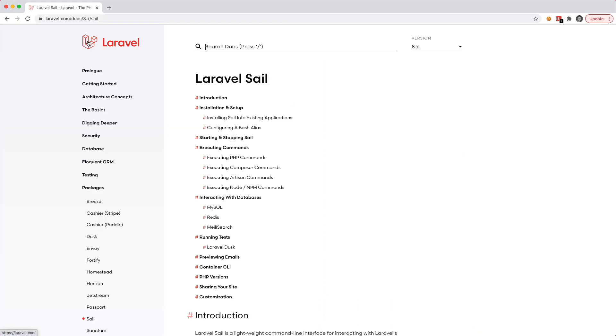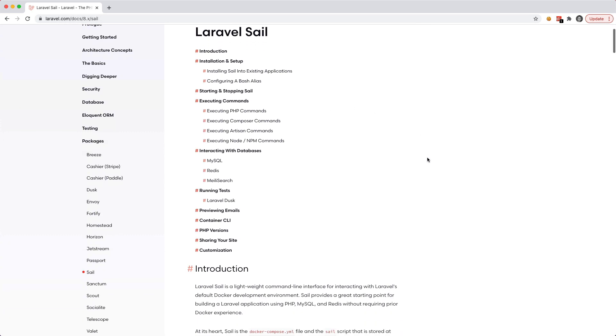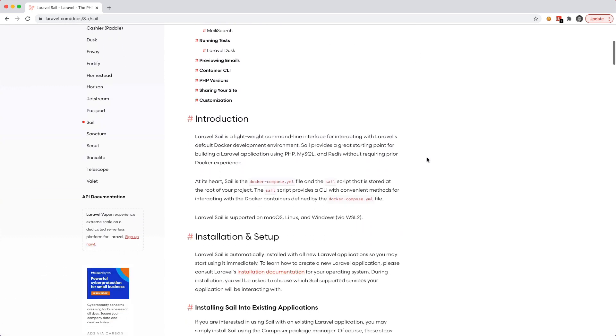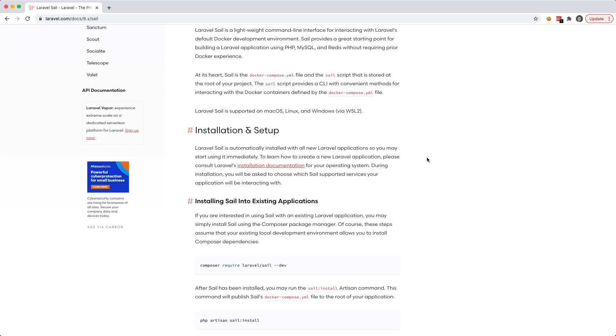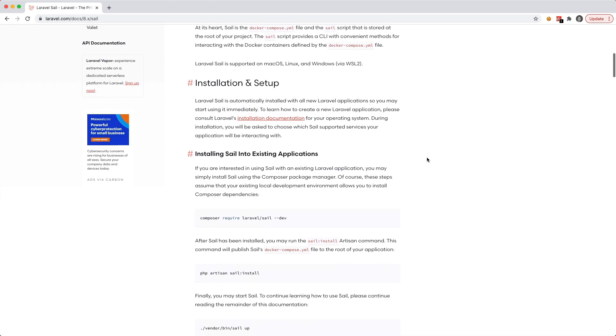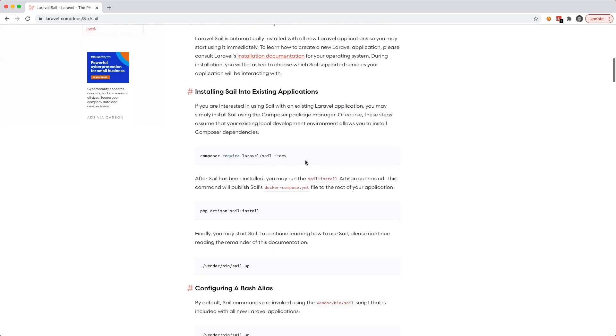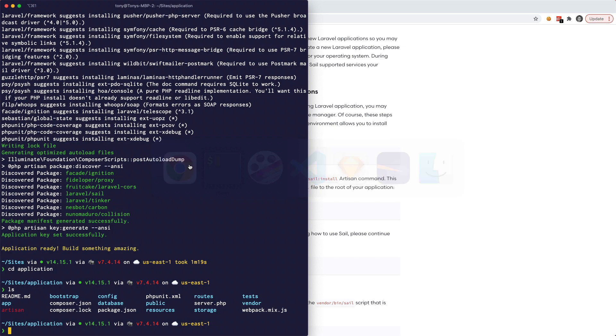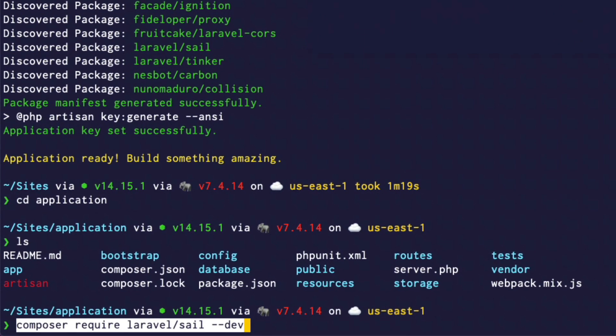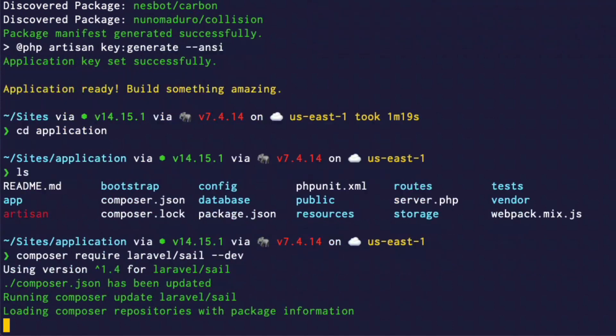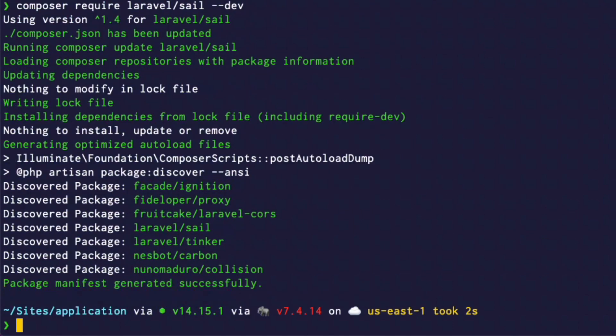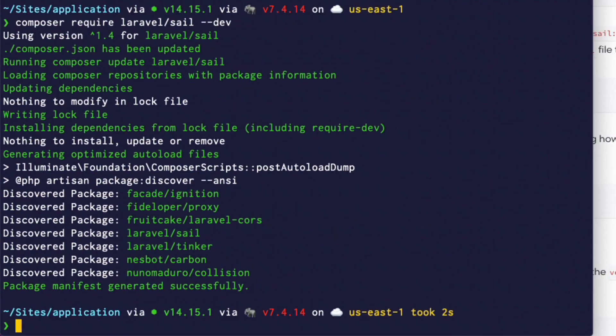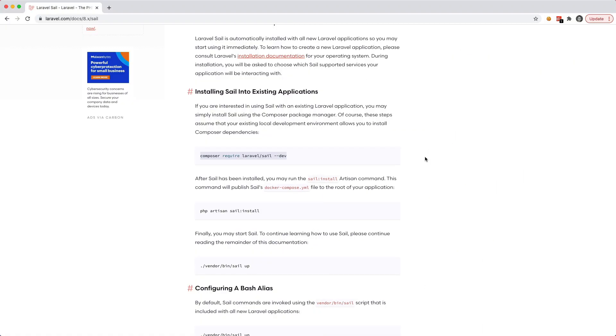So going to the documentation you can check out laravel.com/docs/sail and you can go through here and kind of just go through the steps that I'm going to go through in this video. So the first step is we will want to require the Laravel Sail composer package. So I'm just going to go ahead and copy and paste that right there. And boom, we've just installed the package.